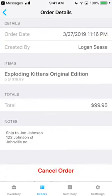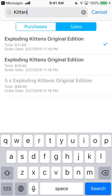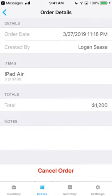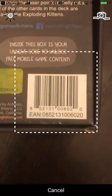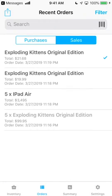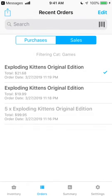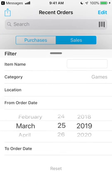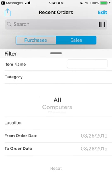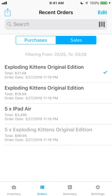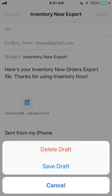Canceling an order allows you to restock that inventory. From the Orders tab, you can use the search bar to search by item, or you can even scan the barcode of the item. You can further filter your orders by item categories or location, by order date, or even the user that created it. And you can even export those orders in spreadsheet format to compile your own reports.